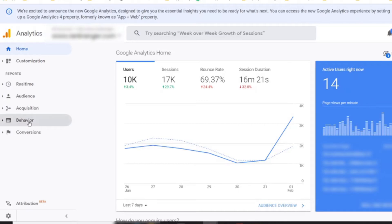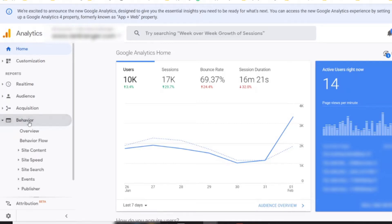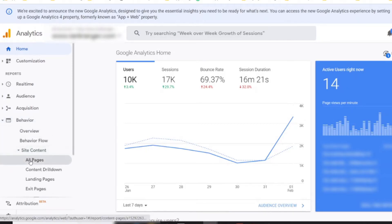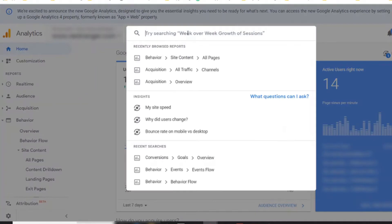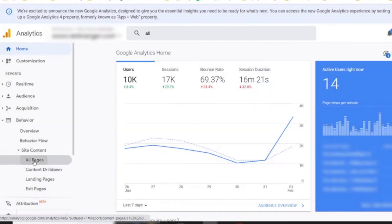Let's begin by going over to Behavior. There are two ways to do this — you can click on Behavior, then go down to Site Content and All Pages. You can also get to the exact same report by typing in the search bar to get to All Pages — it's the same exact thing.